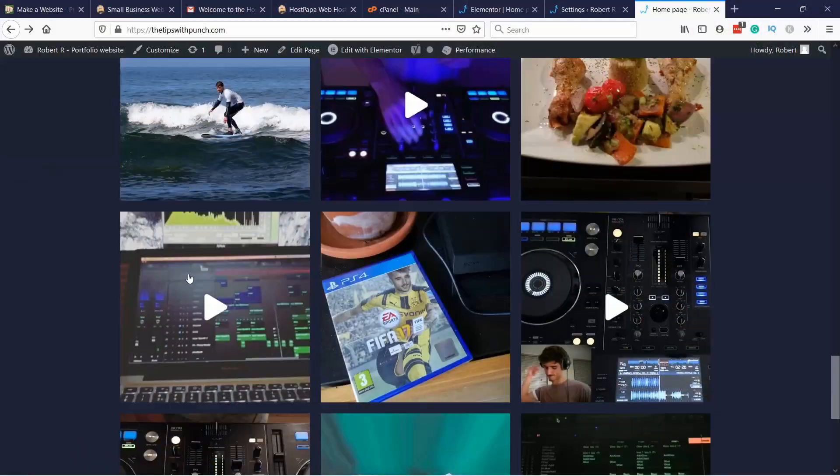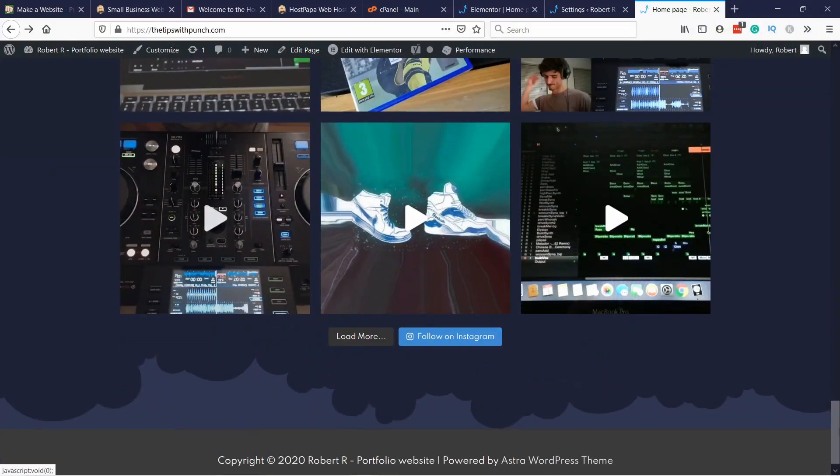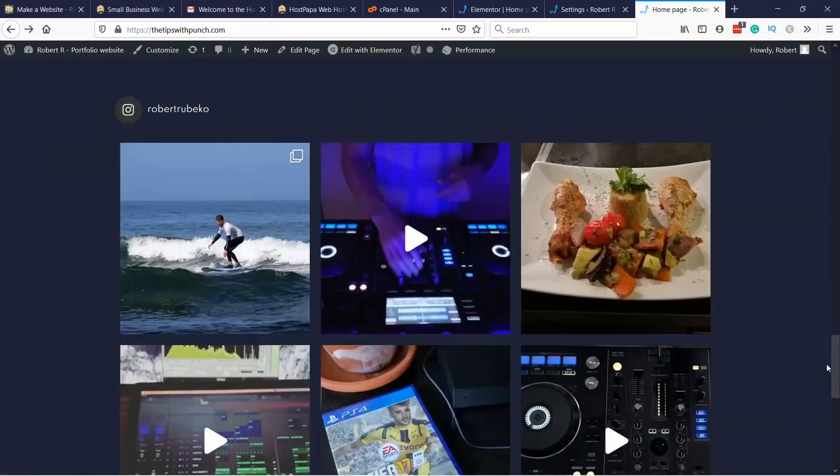Hello internet people, my name is Robert and I'm your website guy. In this video I'll show you how to add an Instagram feed to your WordPress website. I'll show you how to do this for Elementor and WordPress Gutenberg, but to be honest the steps are pretty much the same except at the end.